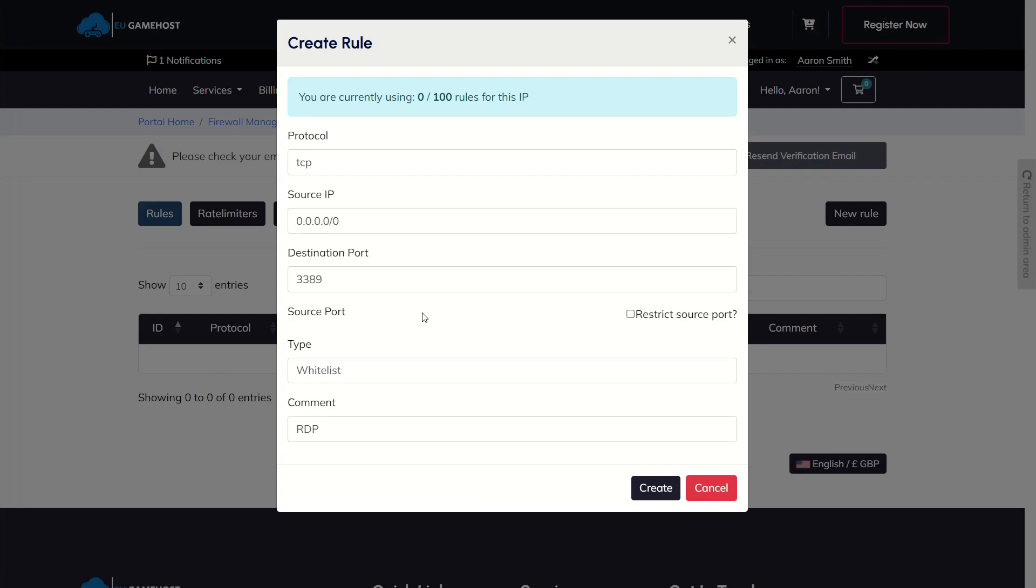A lot of people were getting confused and they were putting the destination port in the source port as well. It would break it. So it's just hidden by default now. So you really don't need to worry about that. Leave that disabled unless you know you need it for whatever reason.